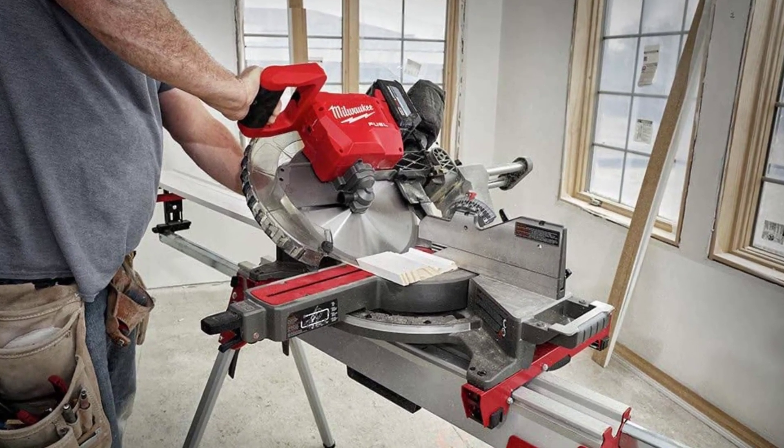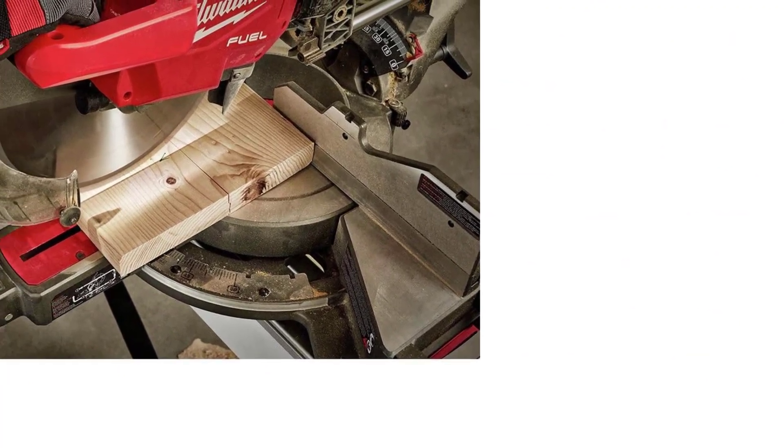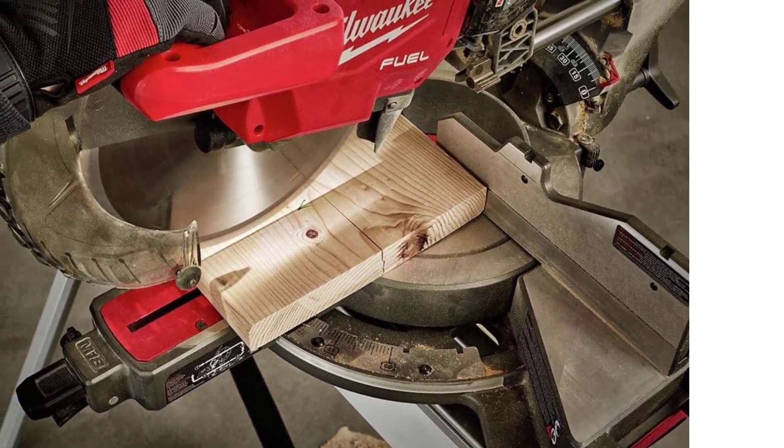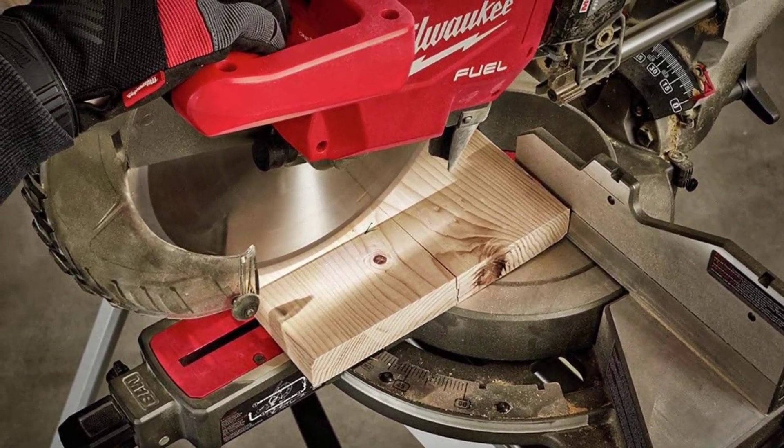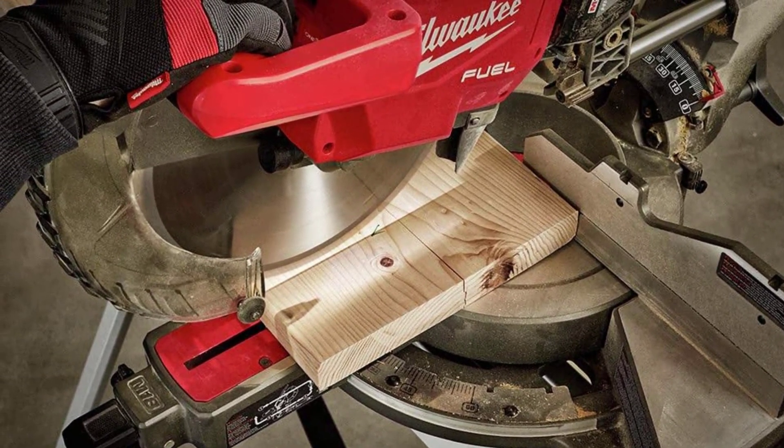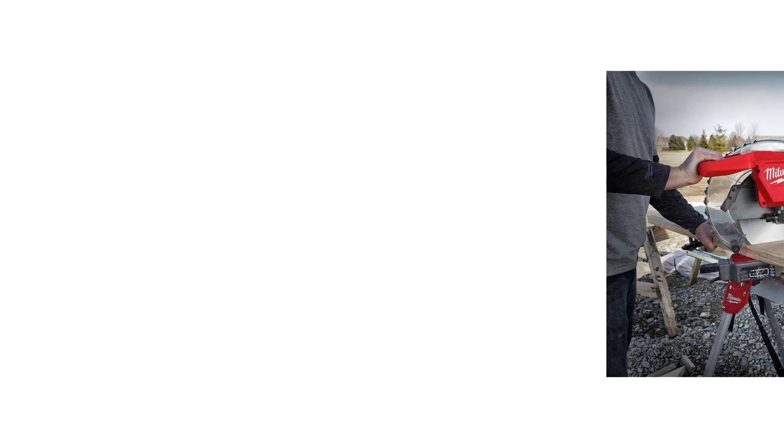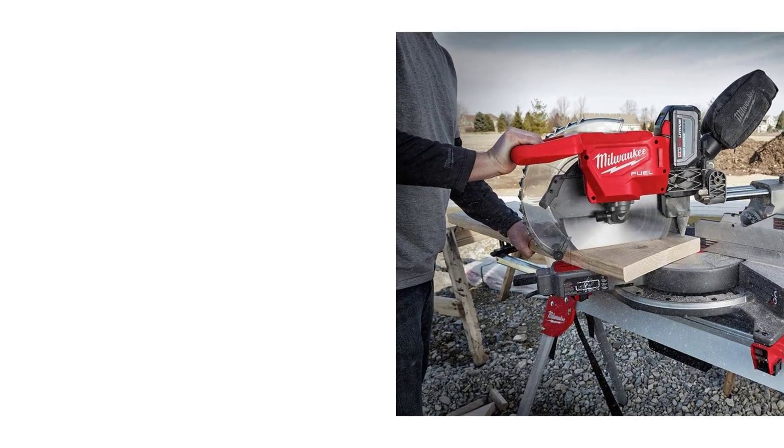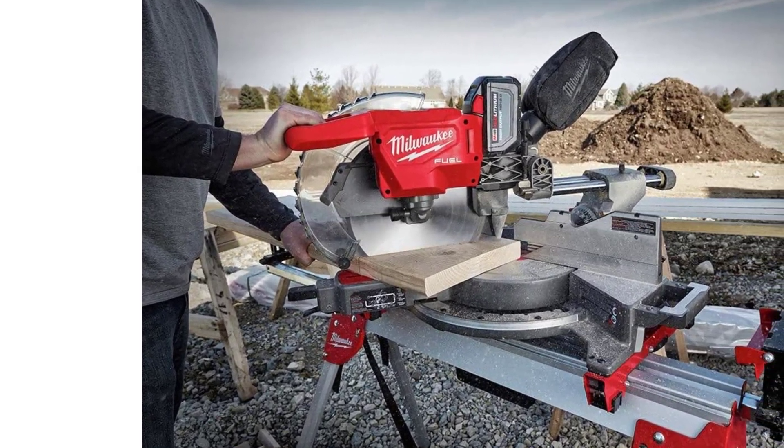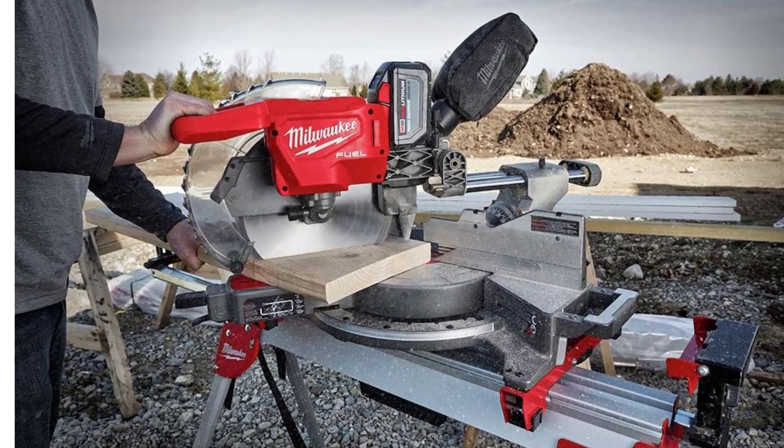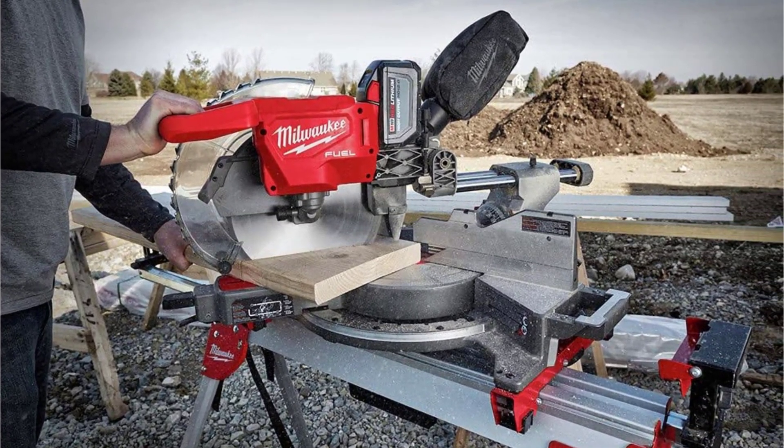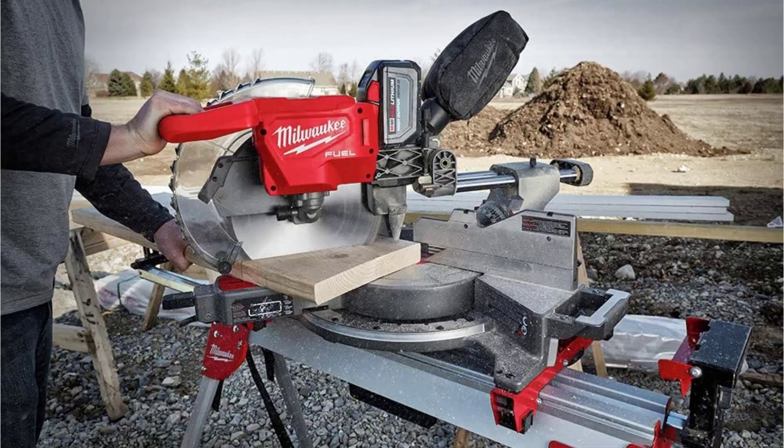Also, this miter saw is a rough and ready machine. The battery is protected so you can take this machine outside in all weather. I like that this machine is sturdy and lightweight, making it very portable. The fences are easy to move and adjust, while it also comes with dual sliding rails.